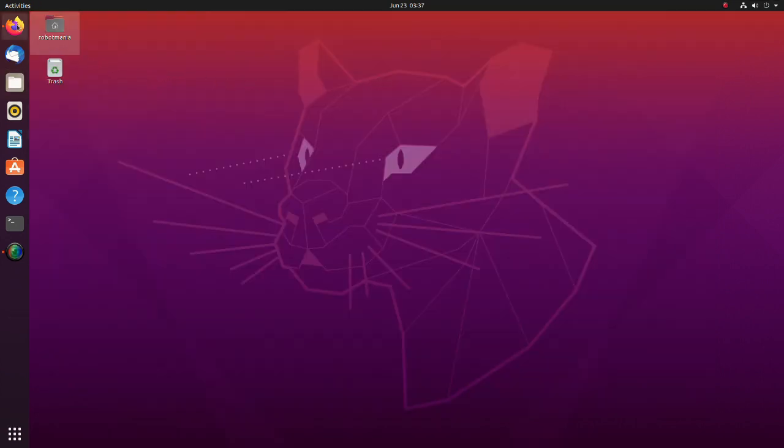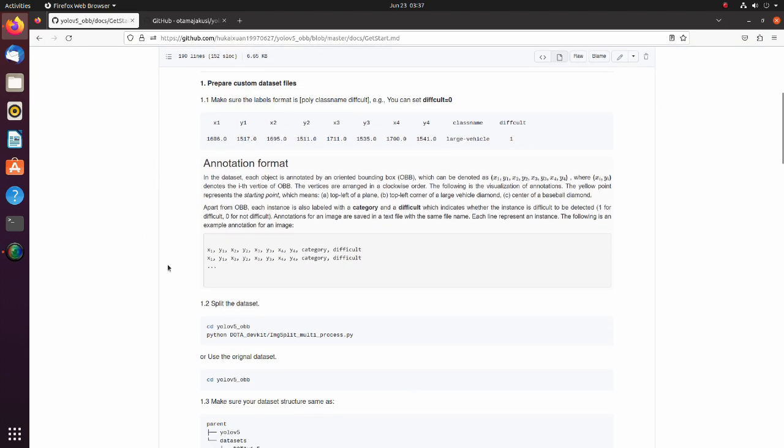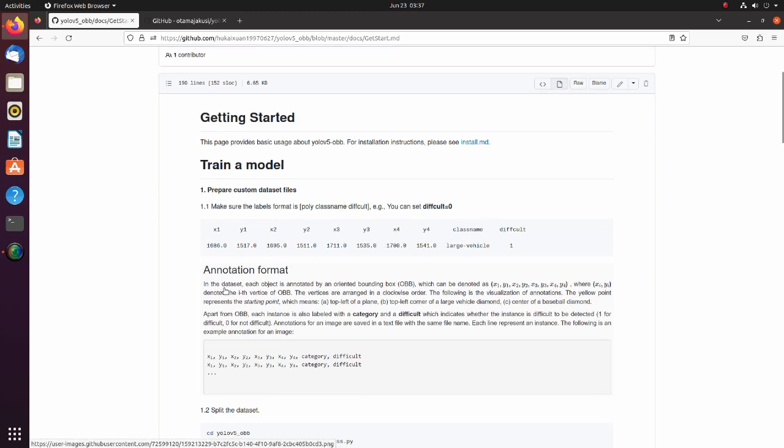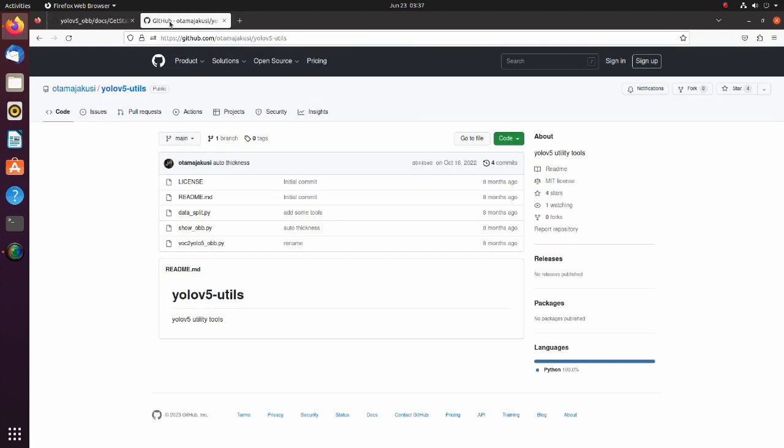After we have created a dataset, we still have one thing to do. As has been described in YOLO v5 OBB repository, the annotation format should be represented by coordinate of each vertices, category and difficulty. To do the conversion, we will use the script in this repository.